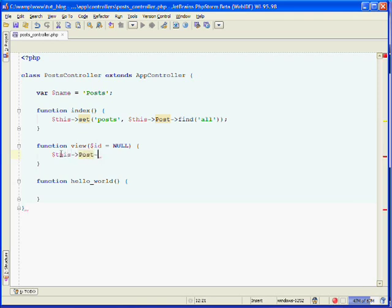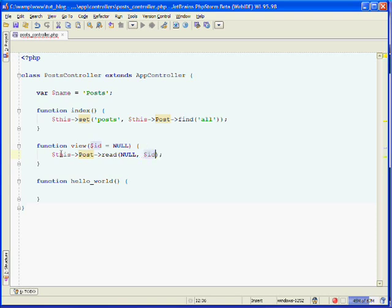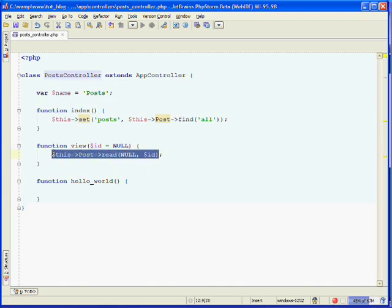We do that by calling the post model's read method. The read method takes two parameters. The first one is a list of the fields that you'd like it to return — if you want to return all of them, just specify null. The second parameter is the ID of the post that you would like to find. This is saying: find the post that has an ID which matches the one passed in through the URL, and return all of that post's fields so we can output them to the browser.